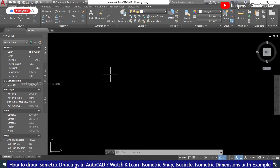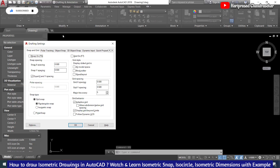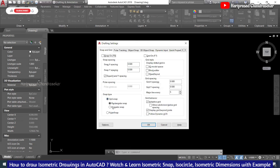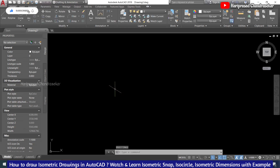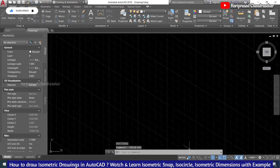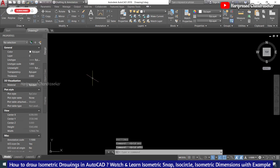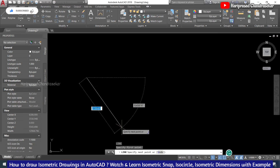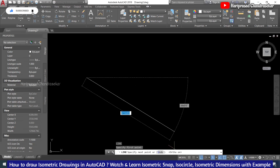For isometric drawings, type DS then Enter for Draft Settings. Here you can see Snap Type — change from Rectangle Snap to Isometric Snap and click OK. Now you can see the cursor has changed, and the grid also changes, but it's better to switch the grid off. You need to always have Ortho Mode switched on in isometric drawing.